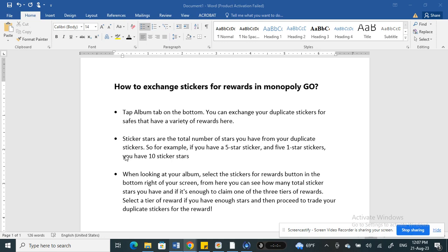That's basically how you exchange your stickers for rewards — it's a pretty straightforward process, but you need to progress in the game in order to get more stickers through your album. Hope this information is helpful, I'll see you in another video, thank you.